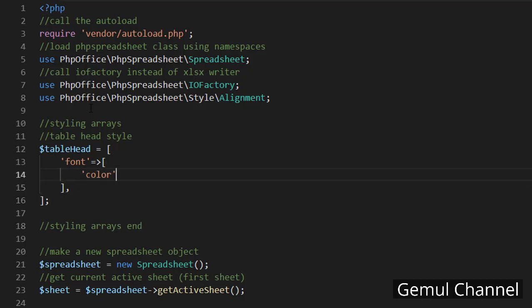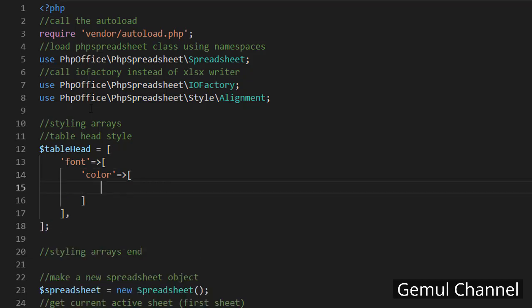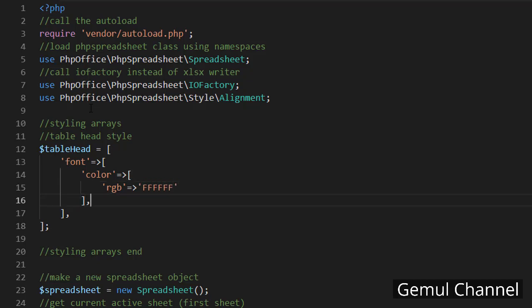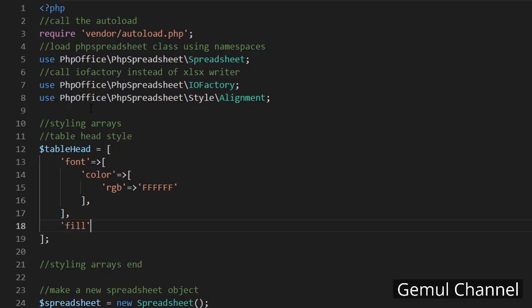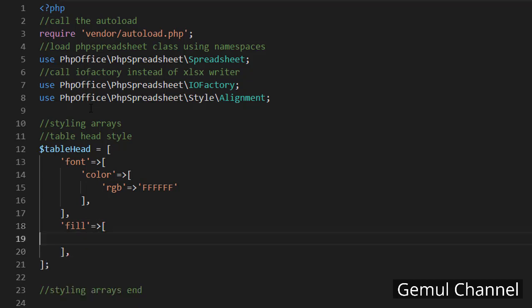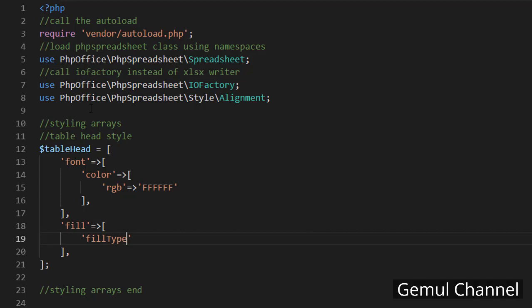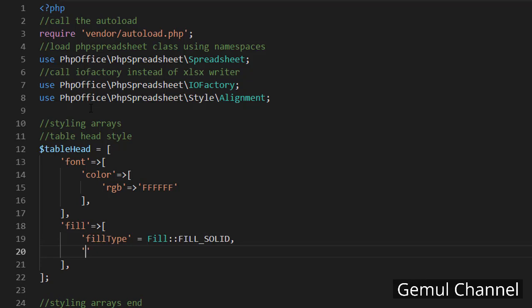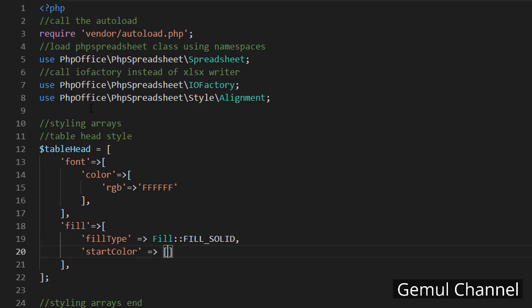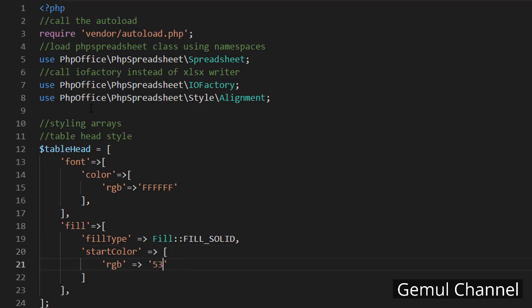Setting the color using RGB and make it white. And then the fill properties. Setting the fill type to solid using fill solid constant from the fill class. And then set the color using RGB. I have looked up the color code beforehand so I'm just gonna put it here.